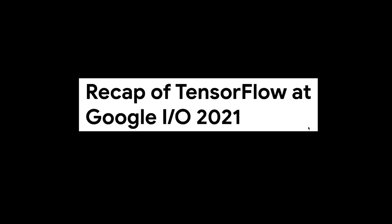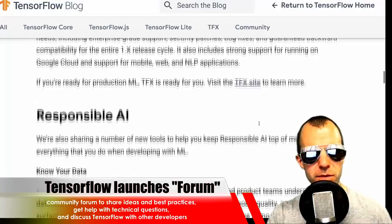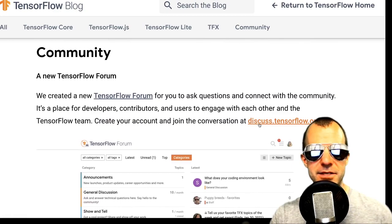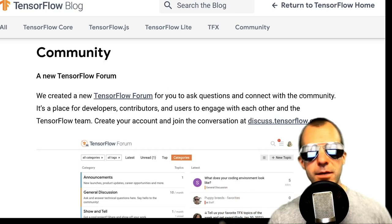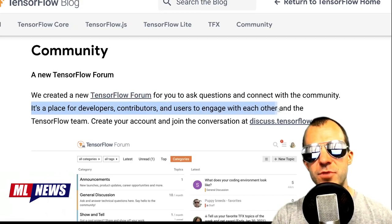This is a bit of older news: a recap of TensorFlow at Google IO 2021. There has been a lot of things — TensorFlow Lite and mobile, a dataset explorer, decision forests in Keras, and Vertex AI on Google Cloud. What I want to highlight is that TensorFlow has a community that needs to talk to each other and to the developers. For a long time, people have been looking for a place for developers, contributors, and users to engage with each other and the TensorFlow team.